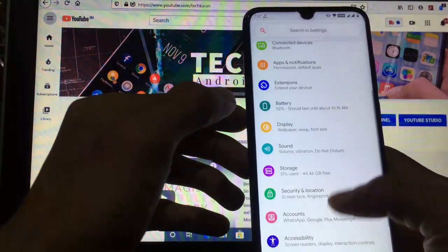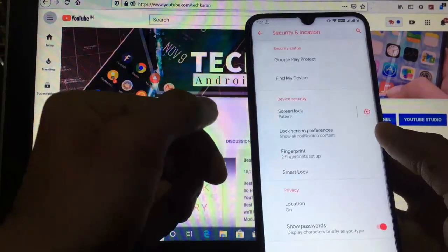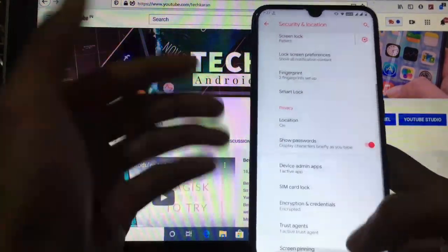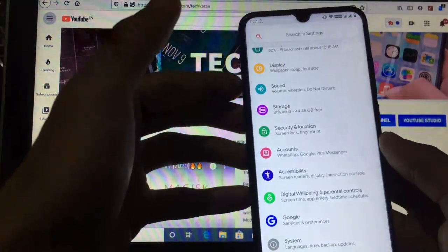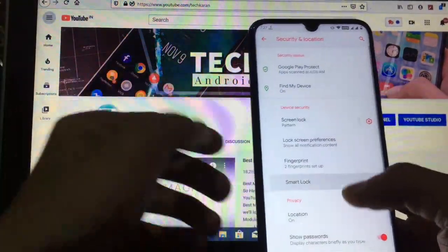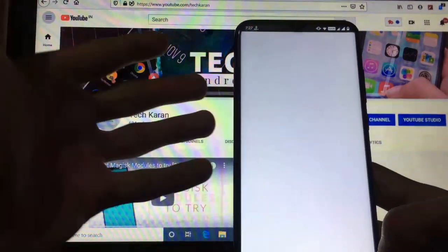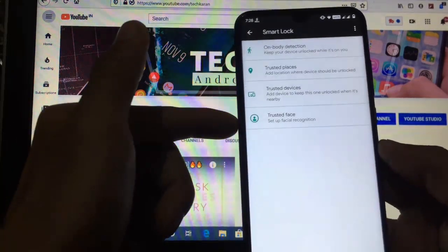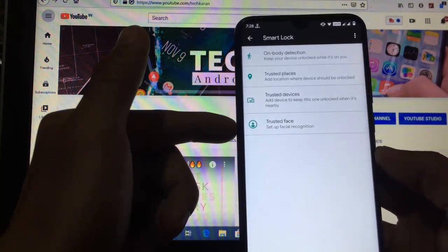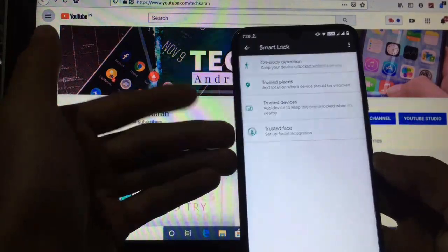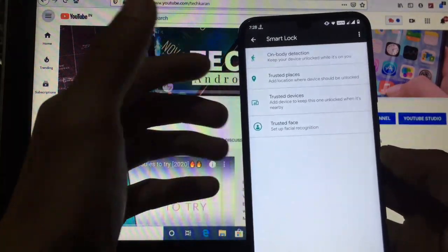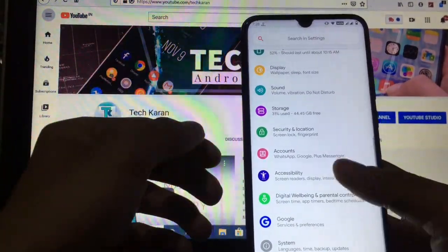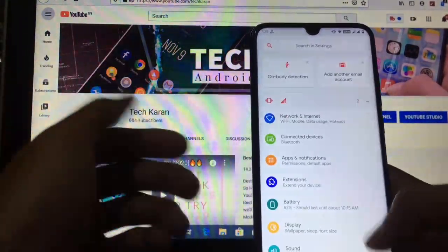For security, you get pattern lock and fingerprint options. This ROM does not come with Google Apps, so you have to install a GApps package separately. Depending on which package you flash, you will get the face lock option. I'm using the mini package, so I got Trusted Face, which is perfectly working.